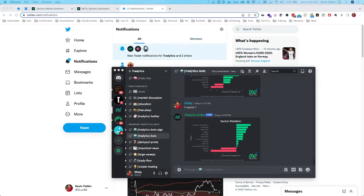With that said, let's get right into it. I want to cover a play I took on Meta this past Friday, July 8th, 2022, and explain how I found it, what I liked about it, and how I played it. Just know this is an out-of-date example, so it's important to assess new tickers using this method going forward. Please don't just copy this exact trade — all the principles I'm going to show you still always apply.